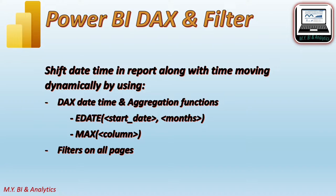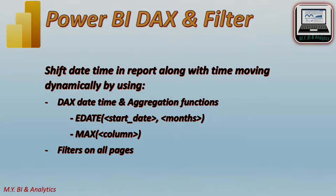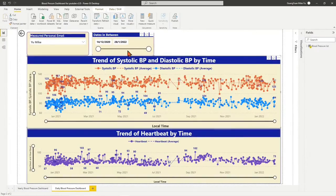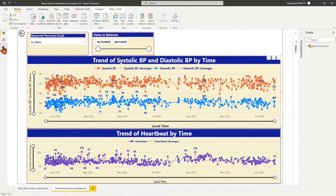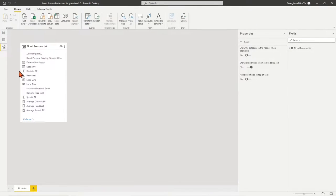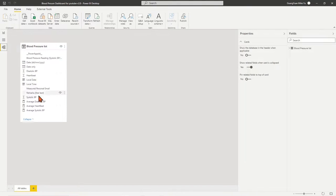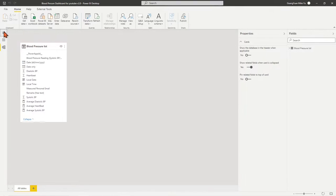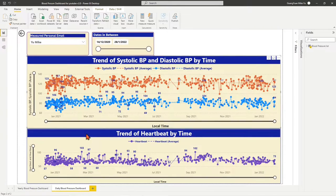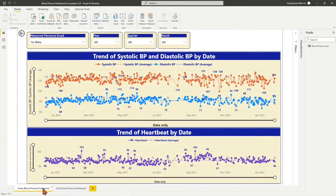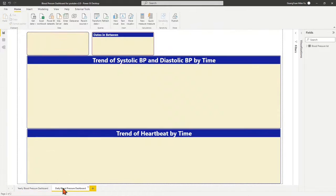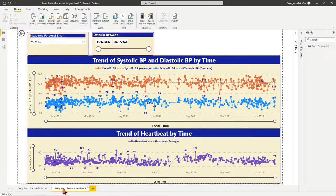In this video, I shall share a method by using DAX date time functions with Power BI field feature. In my Power BI report example which has been used in my previous videos, I have a simple data table with its own time dimension columns and a few created measures. With these generated measures, I have created two line charts with a few slicers in two report pages.